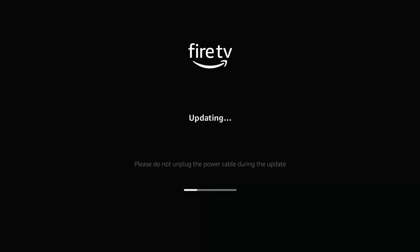Now if you see this come up after your Fire Stick's restarted - Updating, please do not unplug the power cable during the update. Please do not unplug it. This could trash your Fire Stick. It could completely ruin it. You may have to buy a new one.